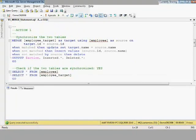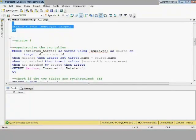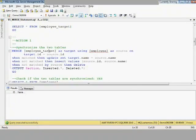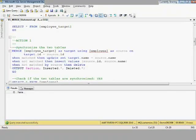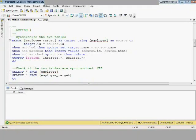We perform the first action towards synchronization. You can see the MERGE statement here — we specify employee_target as the target table and the employee table as the source. Their primary keys are the ID columns. When MATCHED, we update the name columns; when NOT MATCHED, we insert ID and name; when NOT MATCHED BY SOURCE, we delete the record from the target. We also have the OUTPUT $action keyword to get execution statistics.